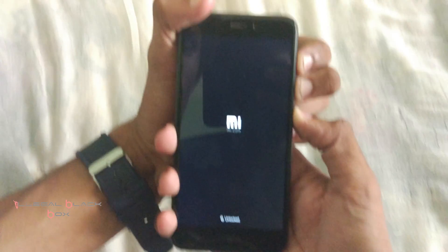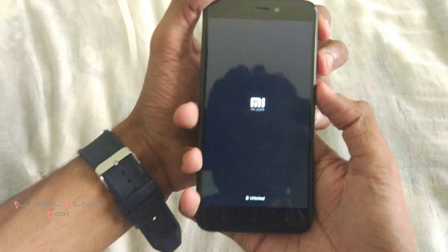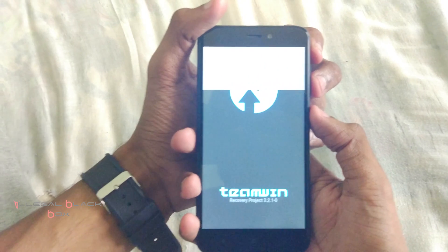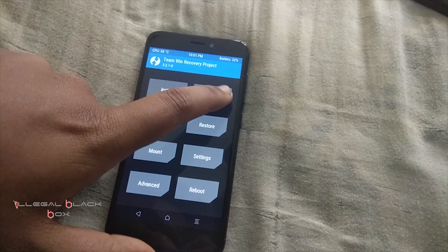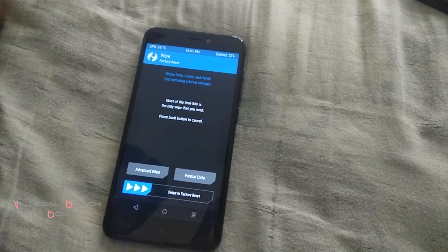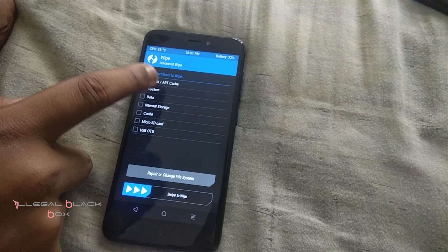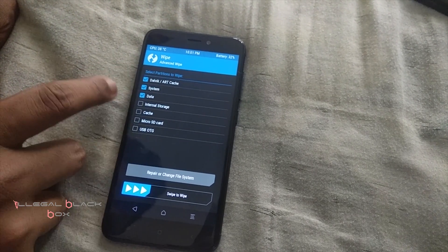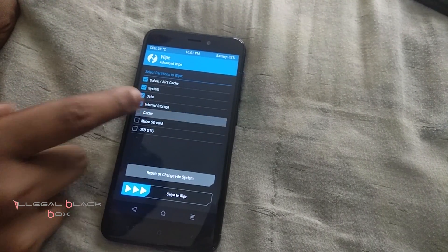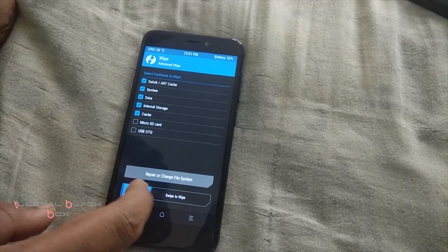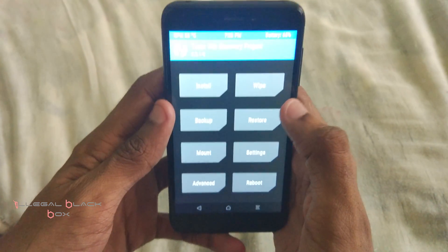Then we have to boot into the recovery by pressing volume up and down plus power. You have to click on wipe, then advanced wipe, and then you have to select dalvik cache, cache, system, data, internal storage, and cache, and swipe to wipe.